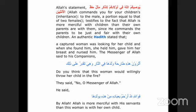Allah's statement about the inheritance testifies to the fact that Allah is more merciful with children than their own parents are with them. There is a hadith: a captured woman was looking for her child, and when she found him, she nursed him. The Prophet said to the companions, 'Do you think this woman would willingly throw her child into the fire?' They said, 'No, O Prophet.' The Prophet said, 'By Allah, Allah is more merciful with his servant than this woman is with her own child.'